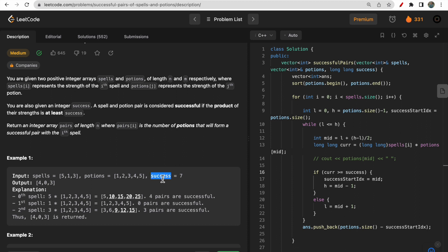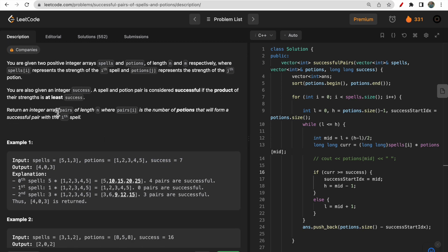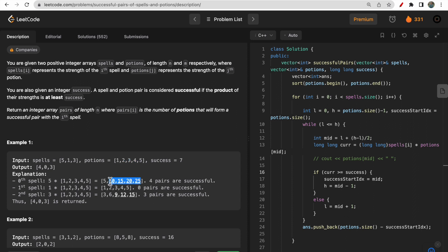You are asked to return an integer array pairs, where pairs has the same length as spells. For each spell, you need to check how many successful pairs it makes with the potions. For example, if spell[i] is 5 and you multiply 5 with potions 1, 2, 3, 4, and 5, there are four successful pairs because four values are greater than or equal to 7, so we append 4 to our answer.